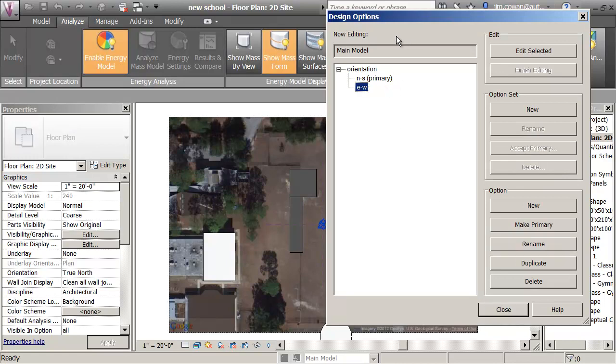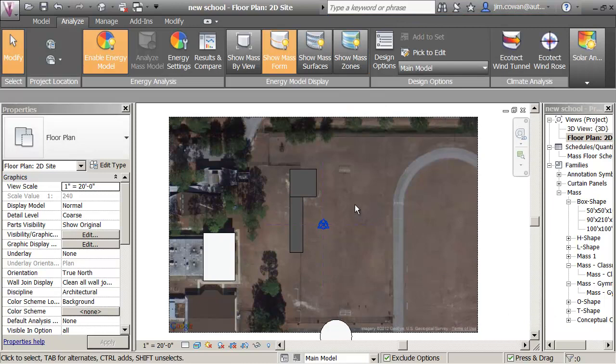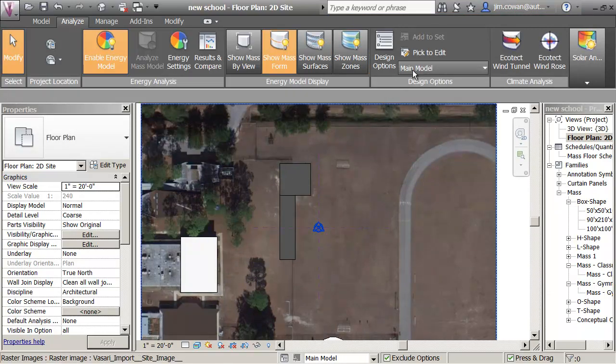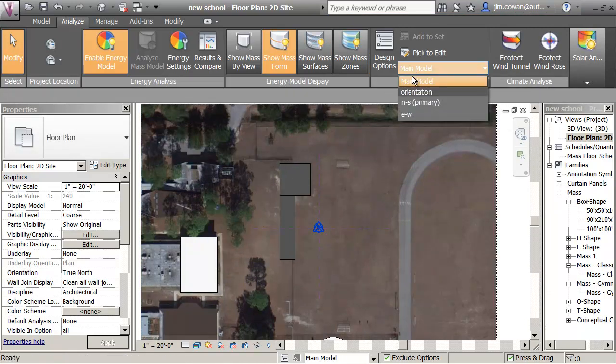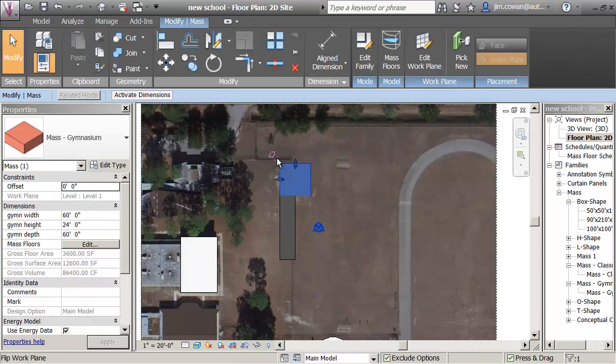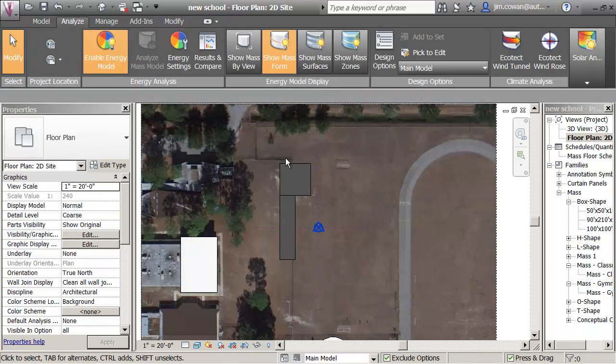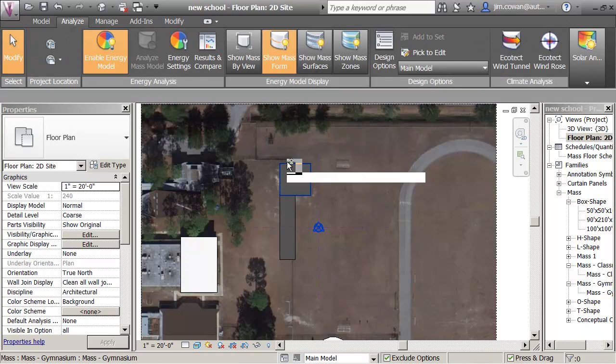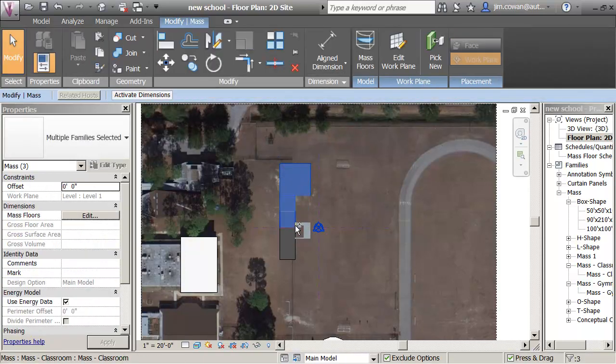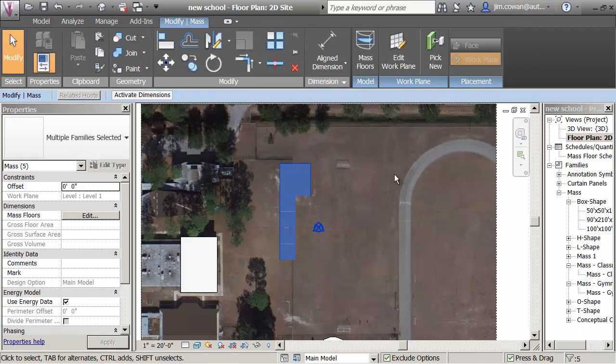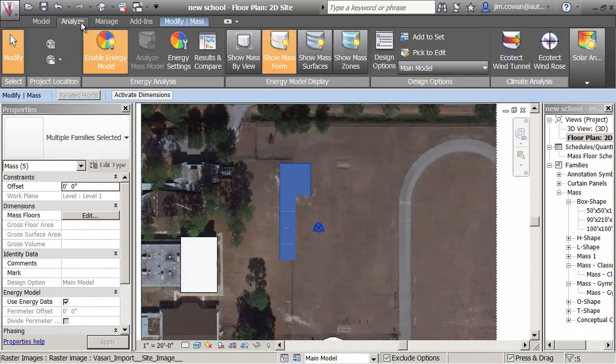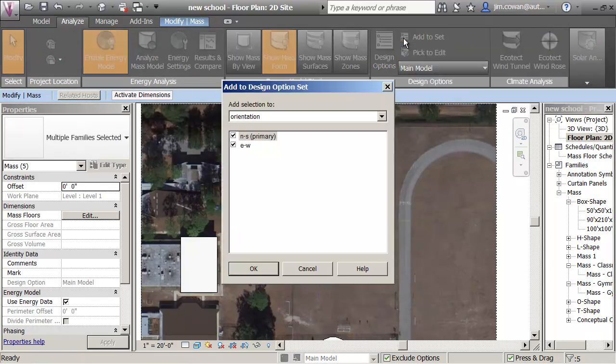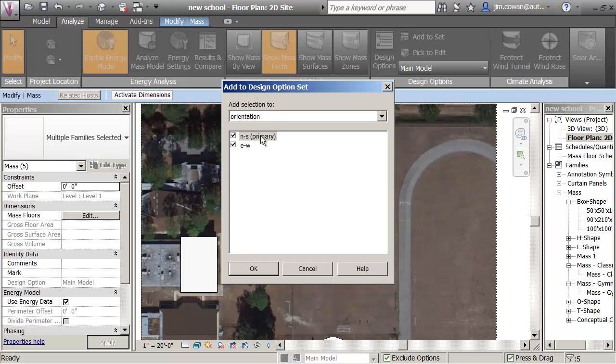I'm now going to have two options, North-South Orientation and East-West Orientation for the same building. What I'm doing here is, back in this main model, I'm going to select the geometry. I'm holding the Control key and I'm picking my classrooms and the gymnasium itself. Then, under Analyze and Add to Set, I'm really saying copy that geometry or assume that geometry belongs to both the North-South and the East-West design option.